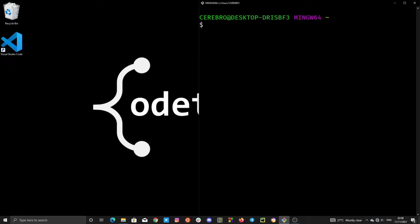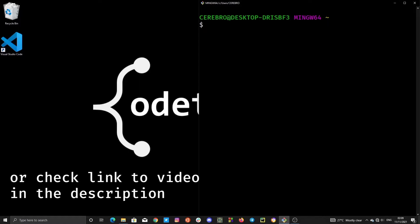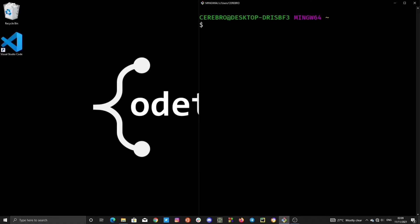This next command we are about to look at is used to change directory to parent directories or previous directories. If you don't know how files and folders hierarchy work, I recommend you click on the card popping on your screen right now to have a quick glance at that video, and then you can come back to this one.